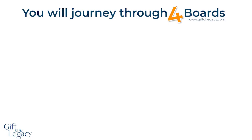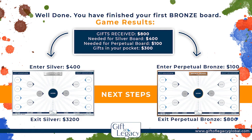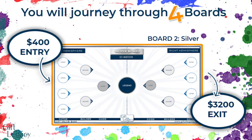So what happens next? You now have two steps to complete. Step one: take $100 from the $800 in gifts you received and enter another Bronze board. On the Bronze perpetual system you will receive another $800 for every cycle, and this repeats over and over again. Step two: take $400 from your $800 in gifts and enter the Silver board, where you will receive $3,200 in gifts. You still have $300 in your pocket and you're well on your way to riding all the boards of abundance.